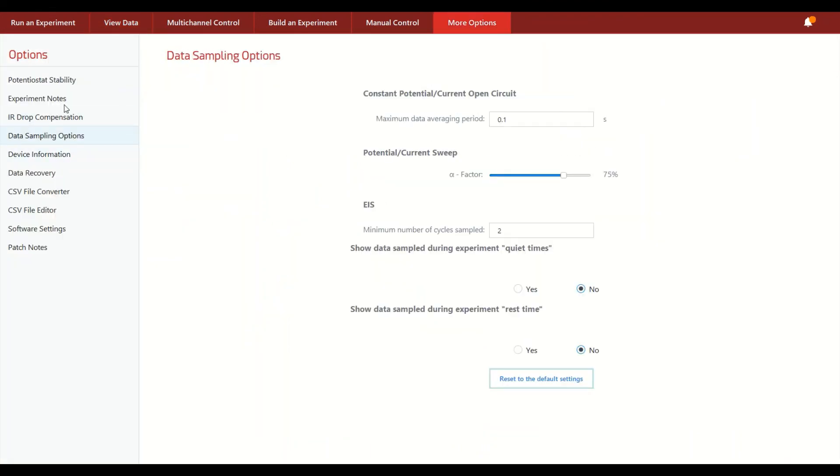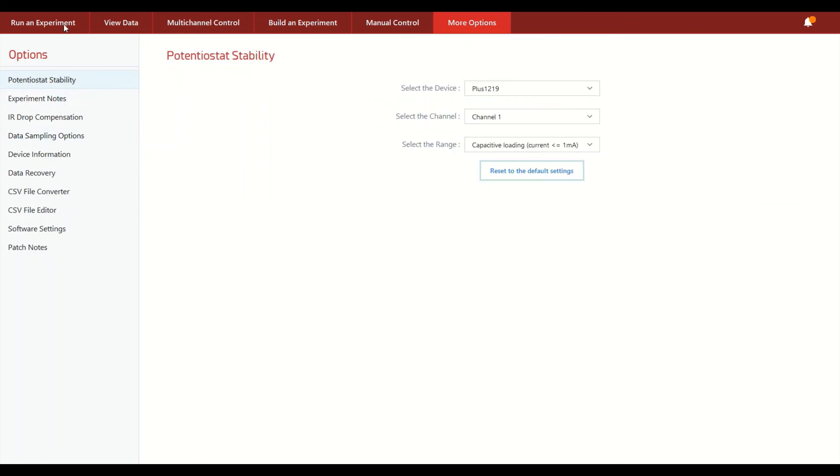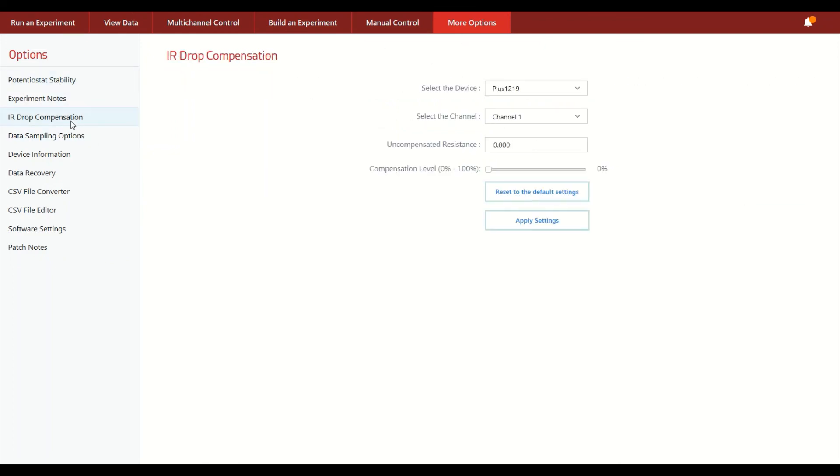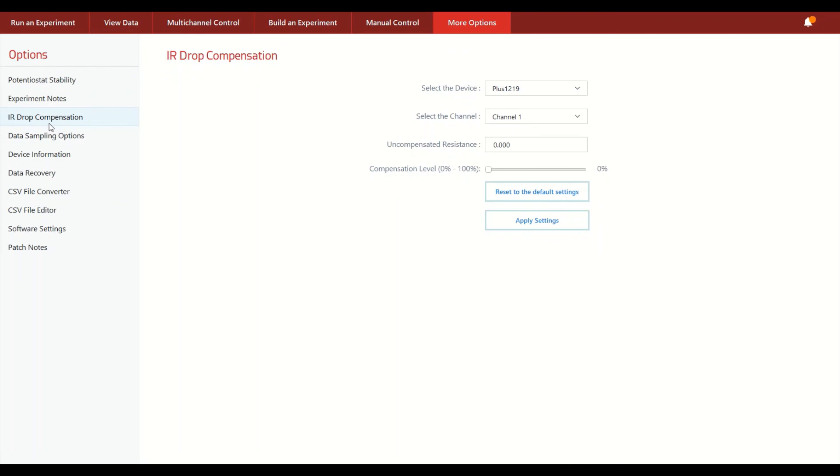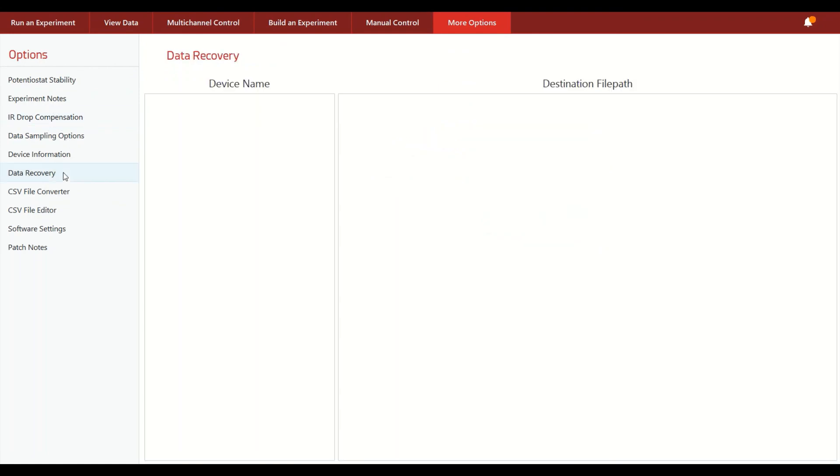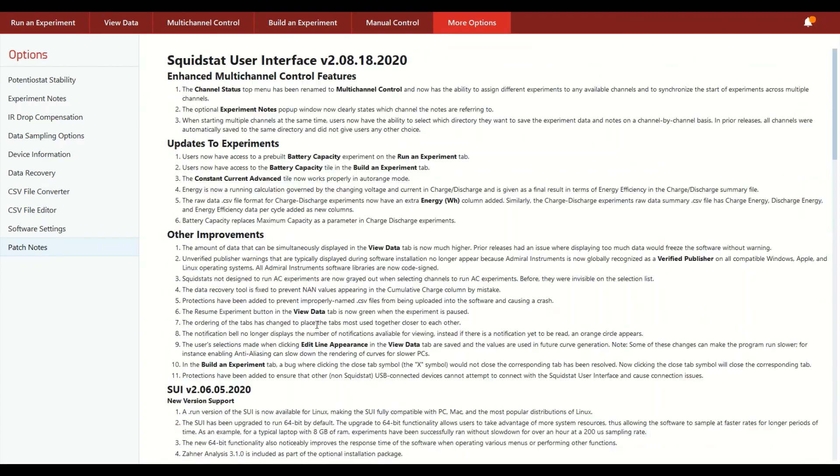And really the main thing to say about the more options menu is that we have put in here all the different less used but still very important capabilities for more advanced users or users that have more specific needs. For example, by changing the stability settings of different channels that you are operating, doing IR drop compensation, being able to access data that was lost, because we do have a special data recovery tool where you can actually save data that's being collected during an experiment, even if your computer loses connection to your Squidstat, whether or not it's because it was disconnected or the computer crashed for some reason. And we also are continuously updating our software and all updates are free in perpetuity. They're accessible by downloading our software from our website admiralinstruments.com.